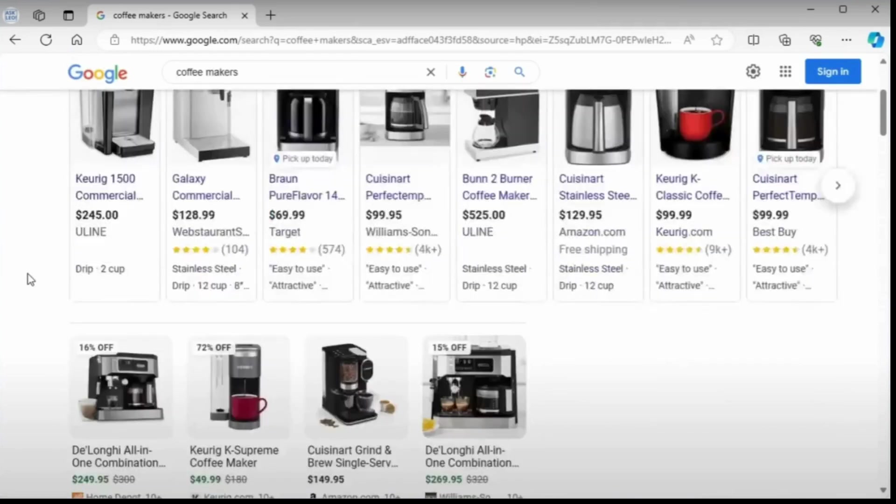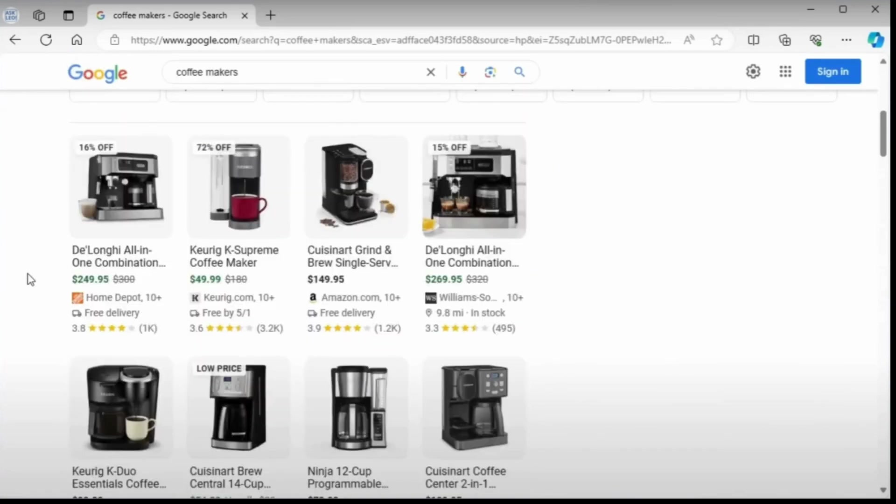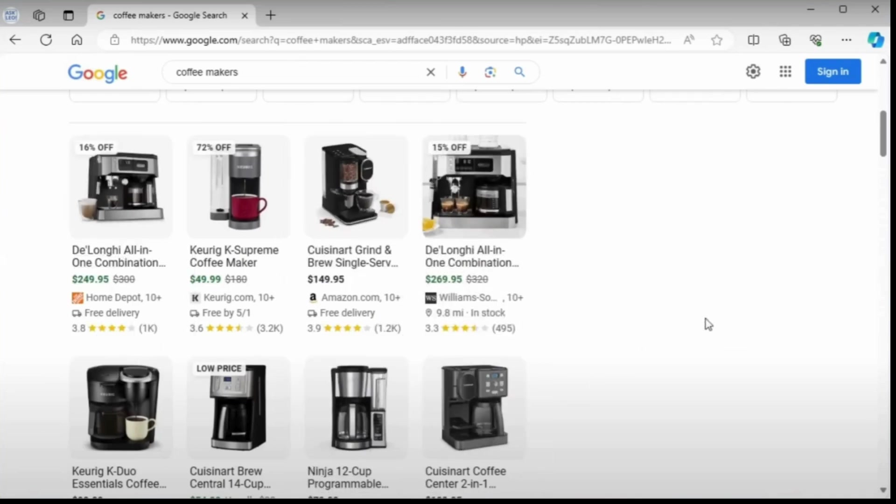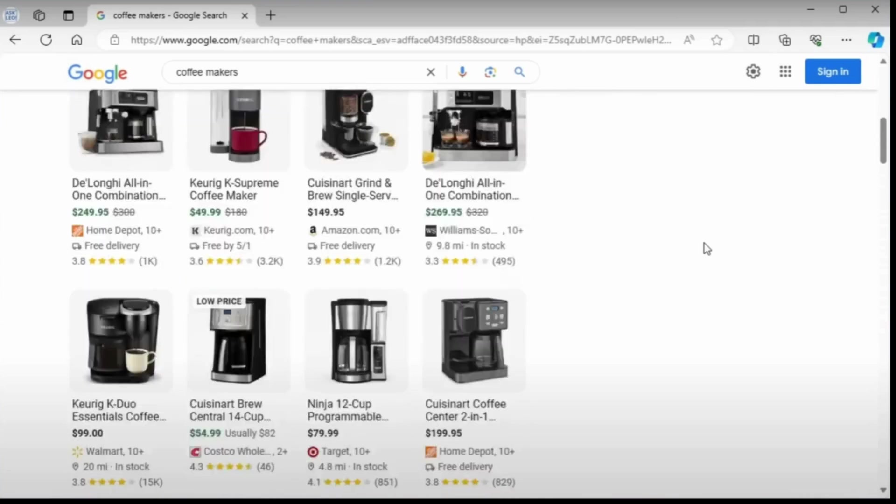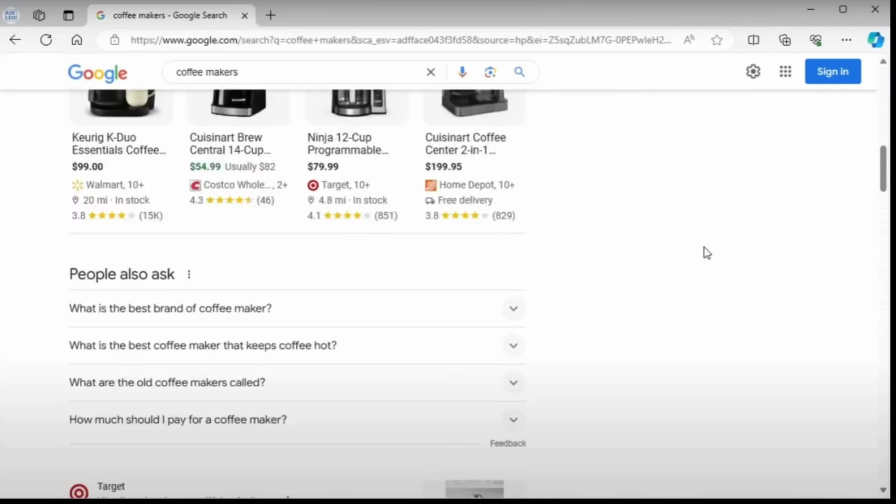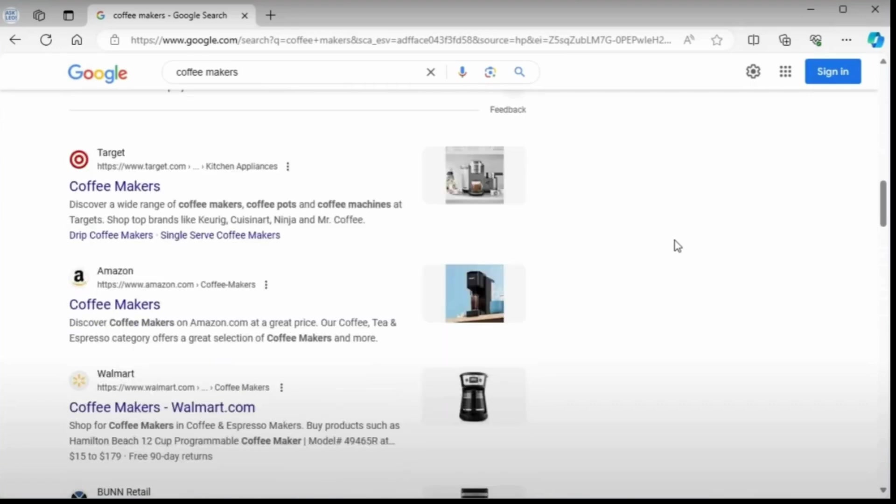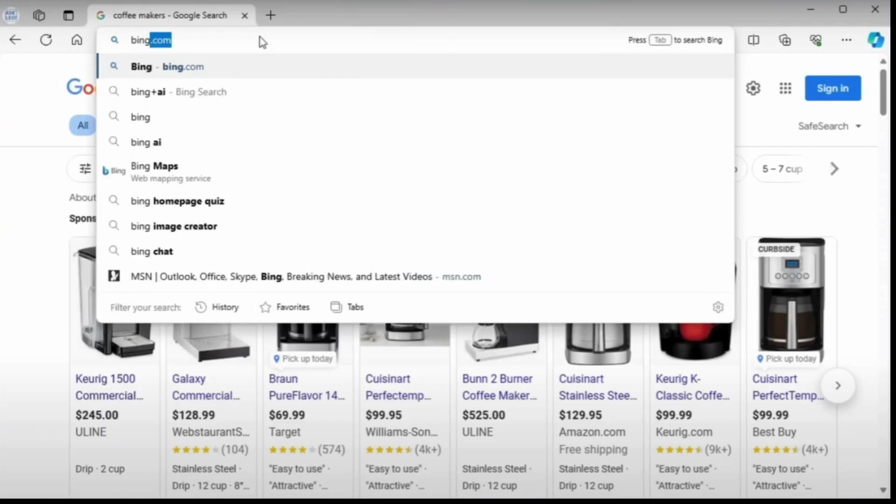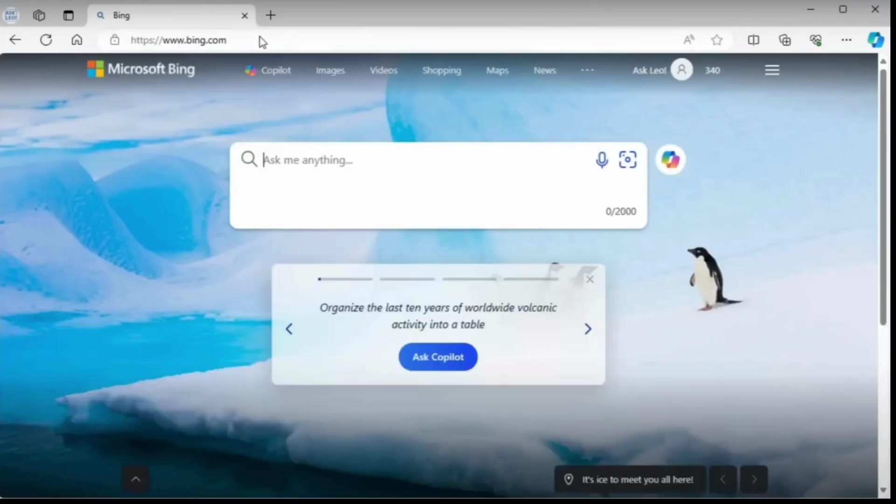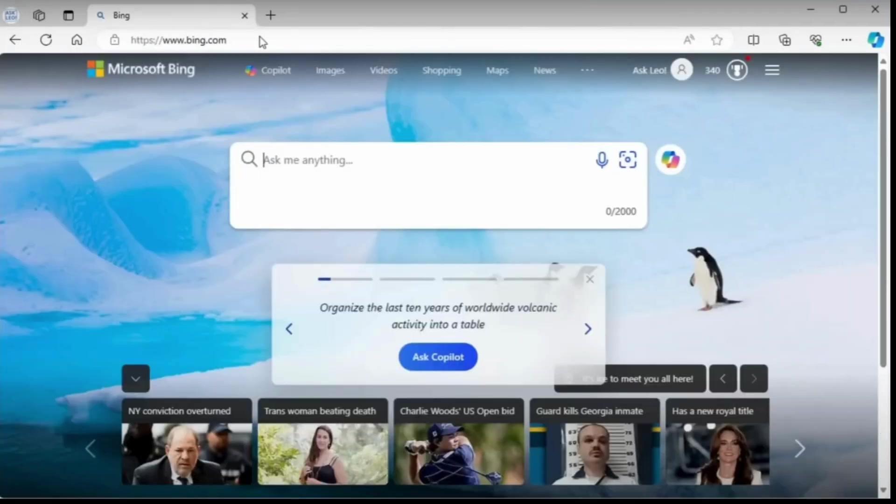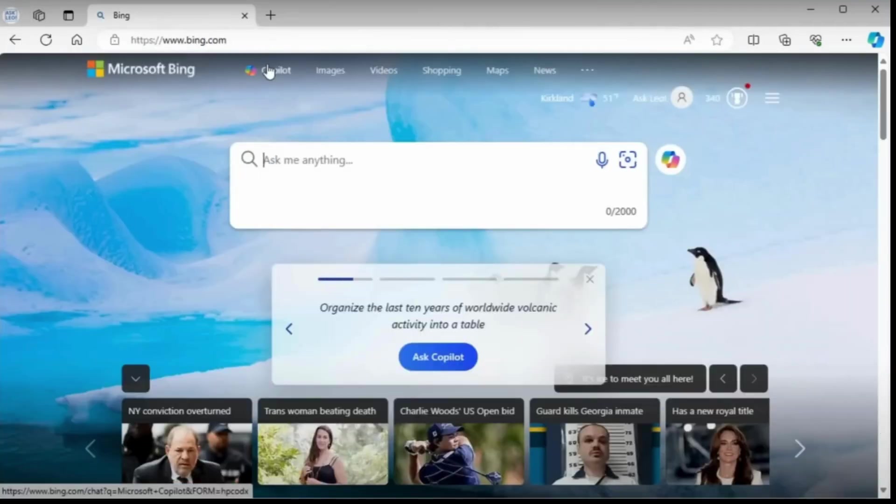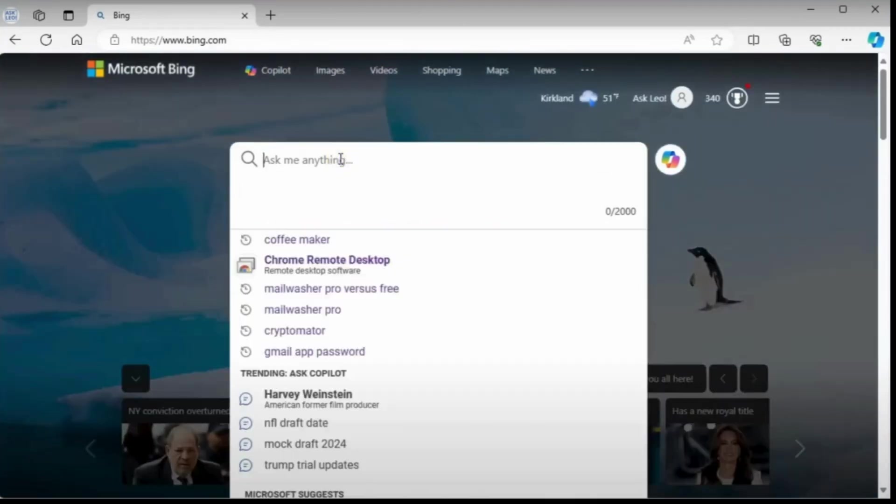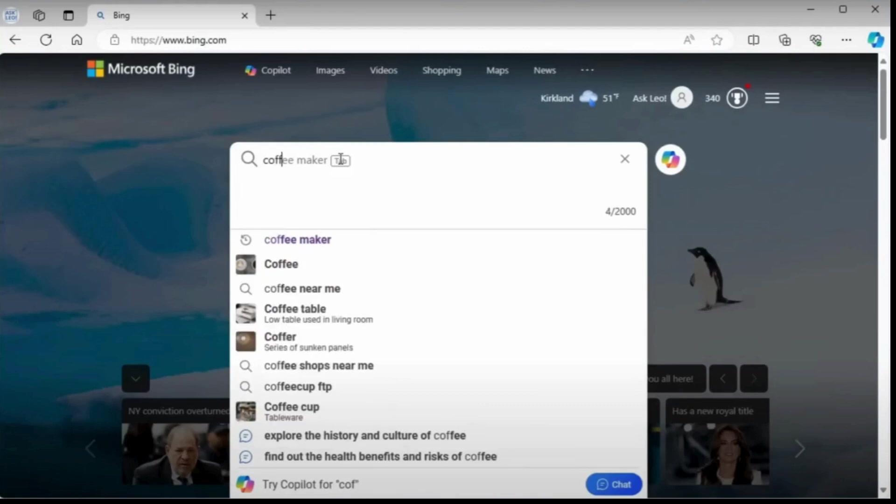However, a growing undercurrent of user frustration is brewing beneath this surface of efficiency. Users are increasingly voicing their dissatisfaction with current search experiences. Ads clutter search results, often pushing relevant content further down the page. Privacy concerns loom large as users realize their every query is tracked and used to build detailed profiles for targeted advertising.